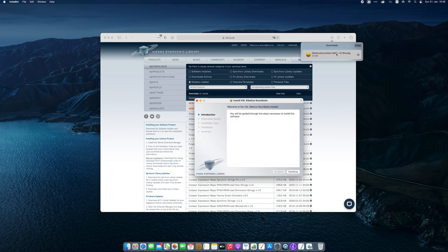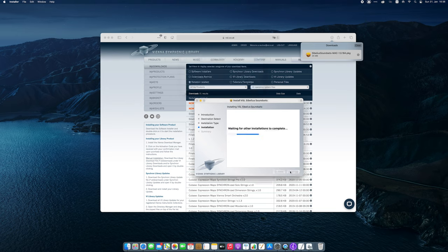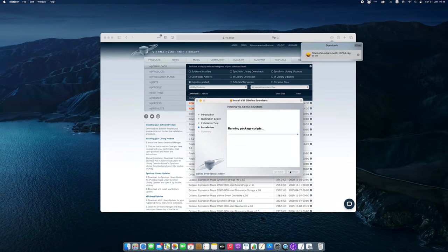Please note that Sibelius, Vienna Ensemble and the Synchron Player software should be installed before running the sound set installer.